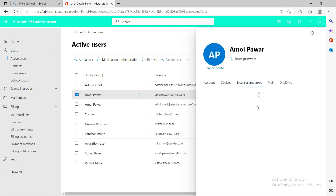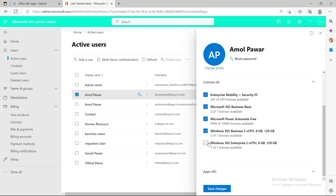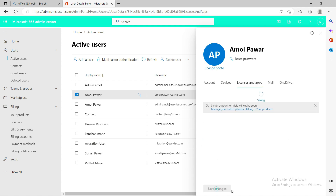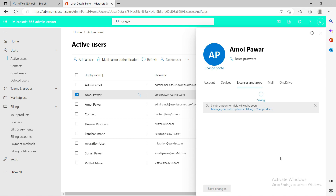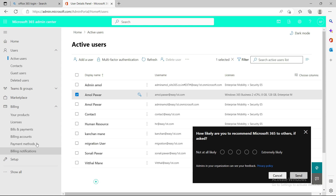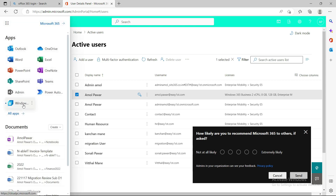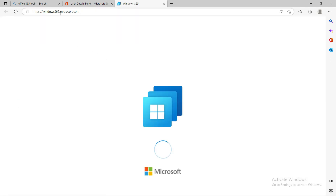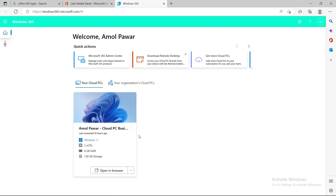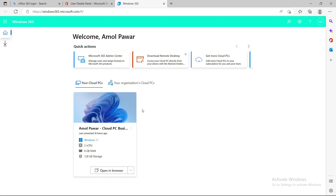Go to the 'License and Apps' tab and assign the Windows Enterprise license — that's all you need to do. Save it. Then navigate to the Windows 365 section — this tab will appear after you assign the license to that user. Click on the login URL: windows365.microsoft.com. You'll see a Windows 11 cloud PC from the Business edition license I had already, and the same way it will deploy for the Windows 365 Enterprise edition as well.